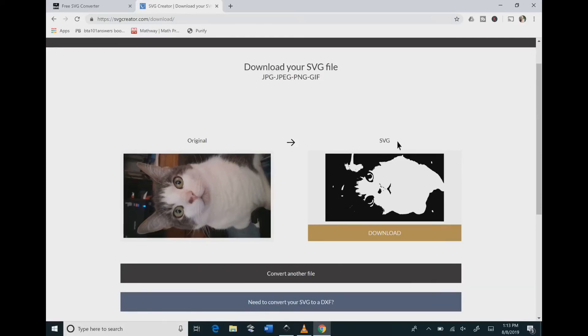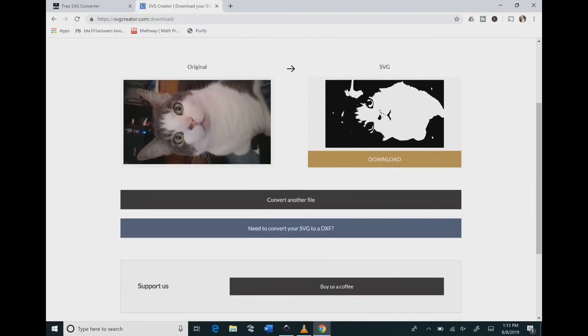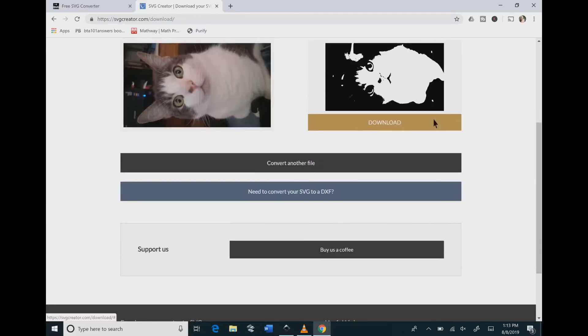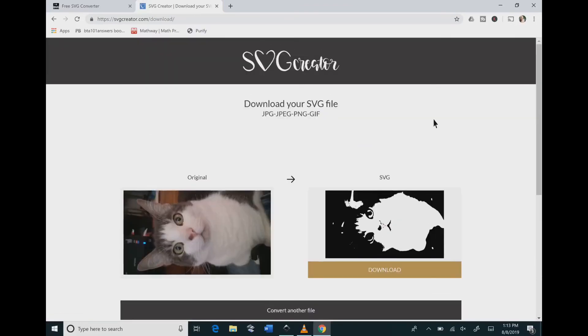But this does not give you any option to change any of the features on here. It just gives you one option and that's all that you have. So it just depends on what you're looking for.